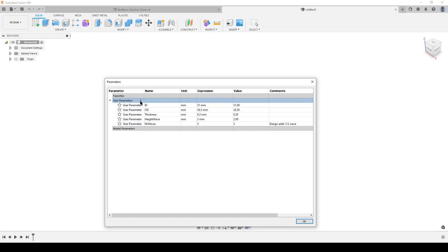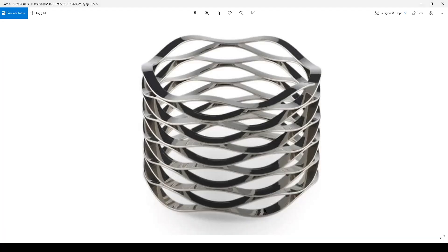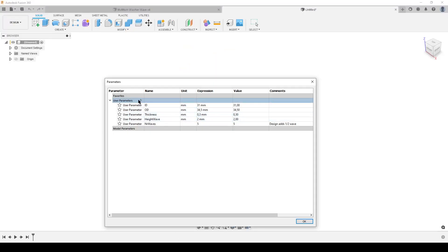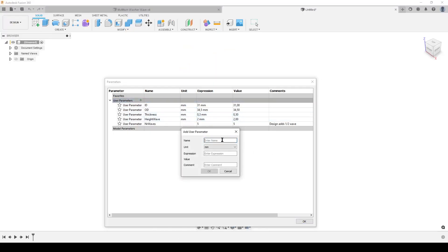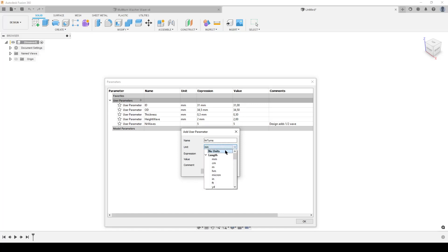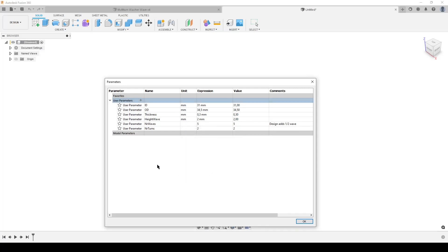And then we're going to need one more. We're going to look at how many turns or levels we have. One, two, three, four, five, six, seven, eight, nine, ten, eleven of those. I will not do it with 11 to start with because I hate to be surprised what Fusion does sometimes. I'm going to call this turns, number of turns. Once again, no unit of course. I'm just going to do two for now. We know we're going to change that to 11 later.